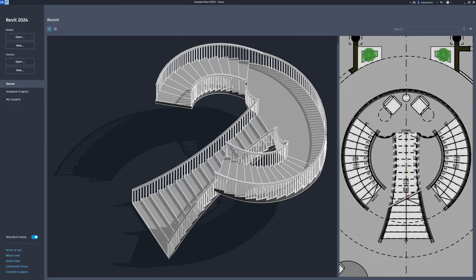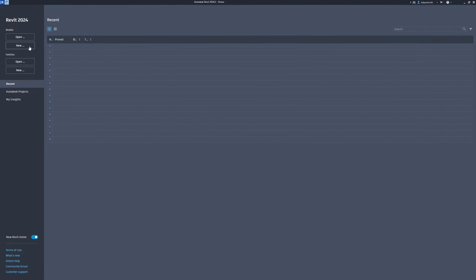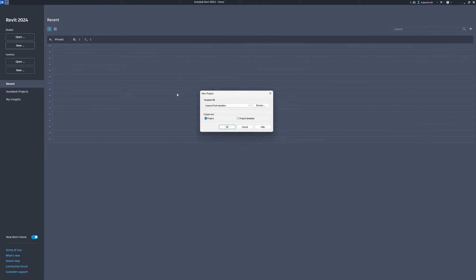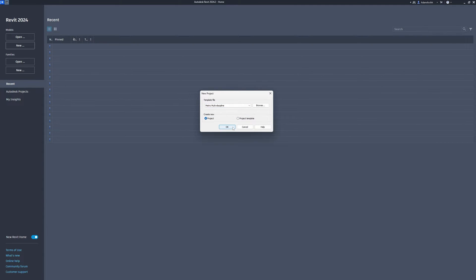Hey my friends. Let's create this stair using Revit. New template file, metric multi-discipline. OK.